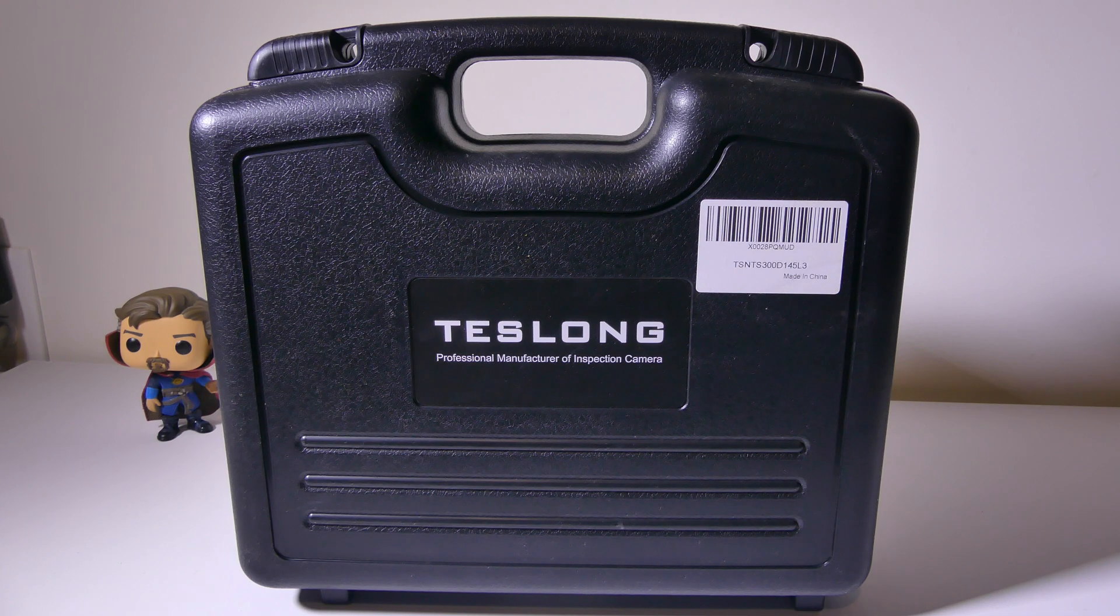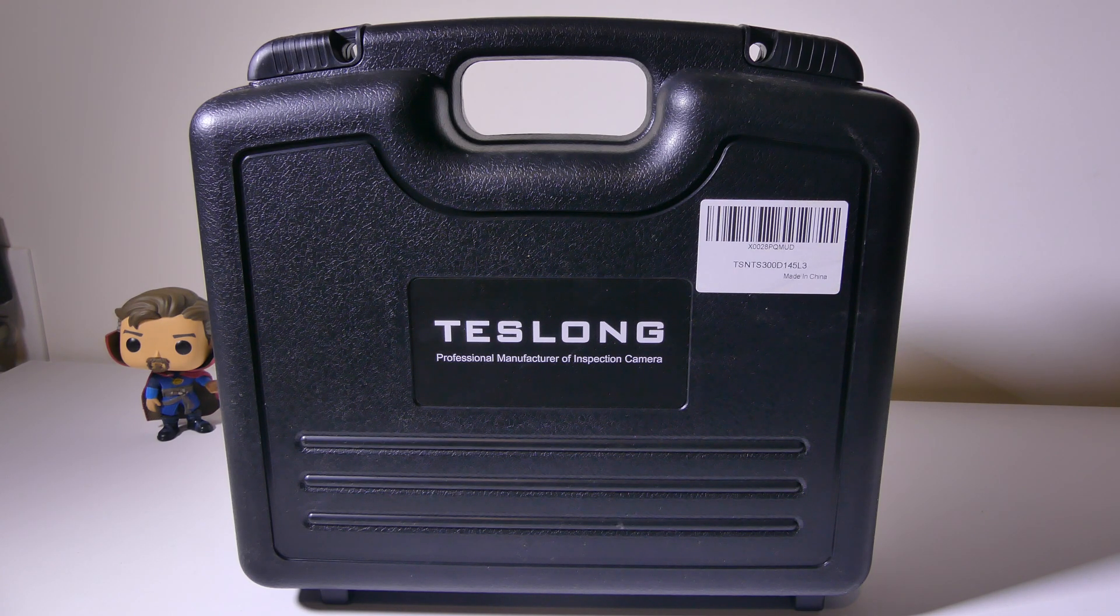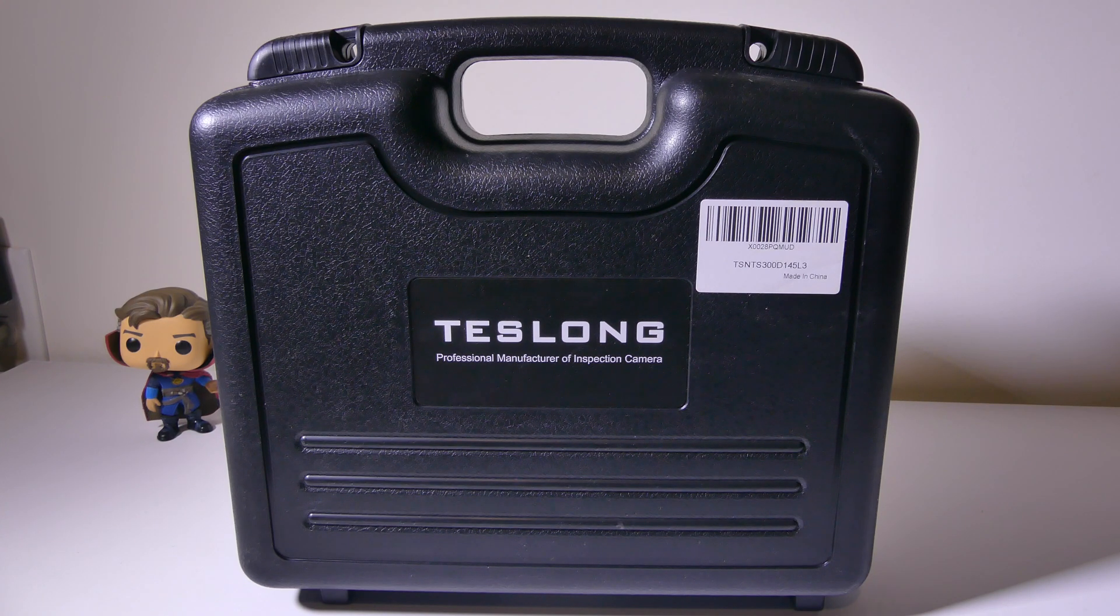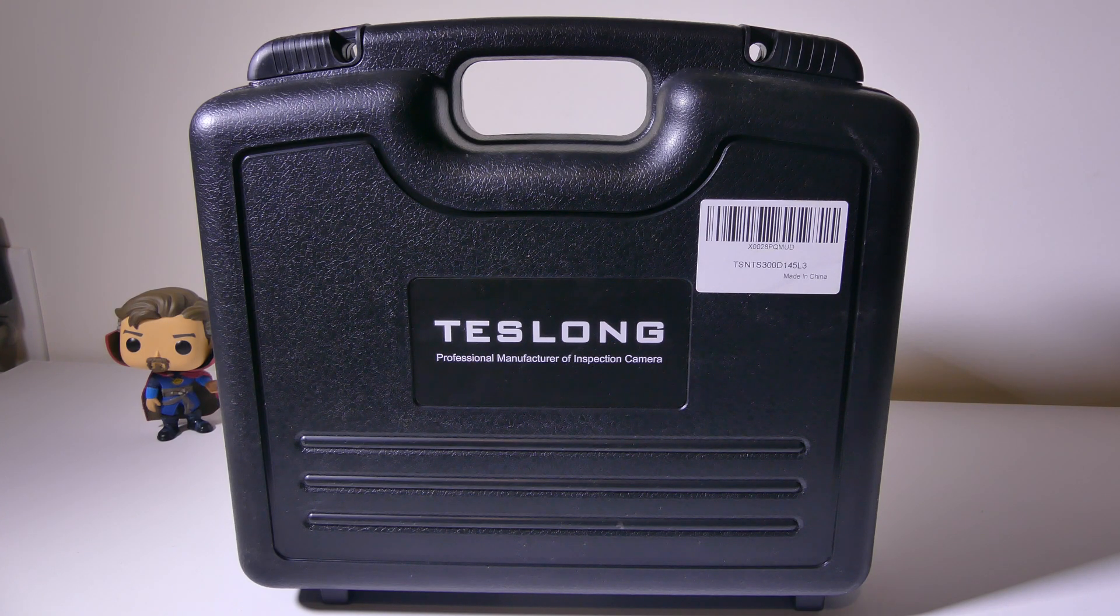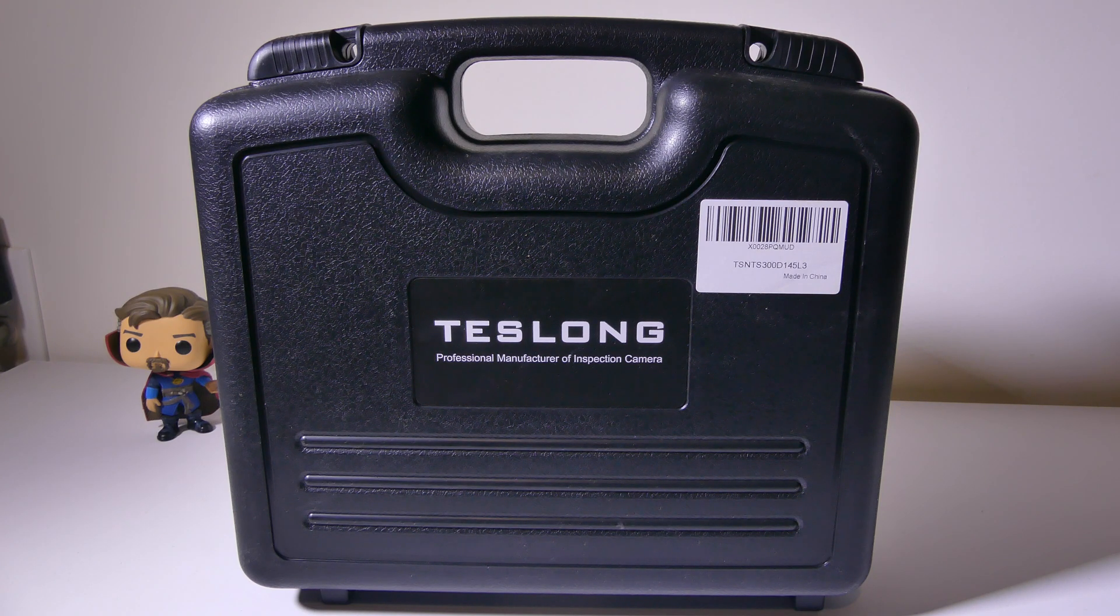You can pick it up on Amazon at the time of this review for about $160 or so, and I'll have that link in the description below where you guys can check it out. I'll also have a link to Teslong where you can check out all the products they have to offer. Let's jump into this, and I'll be right back.